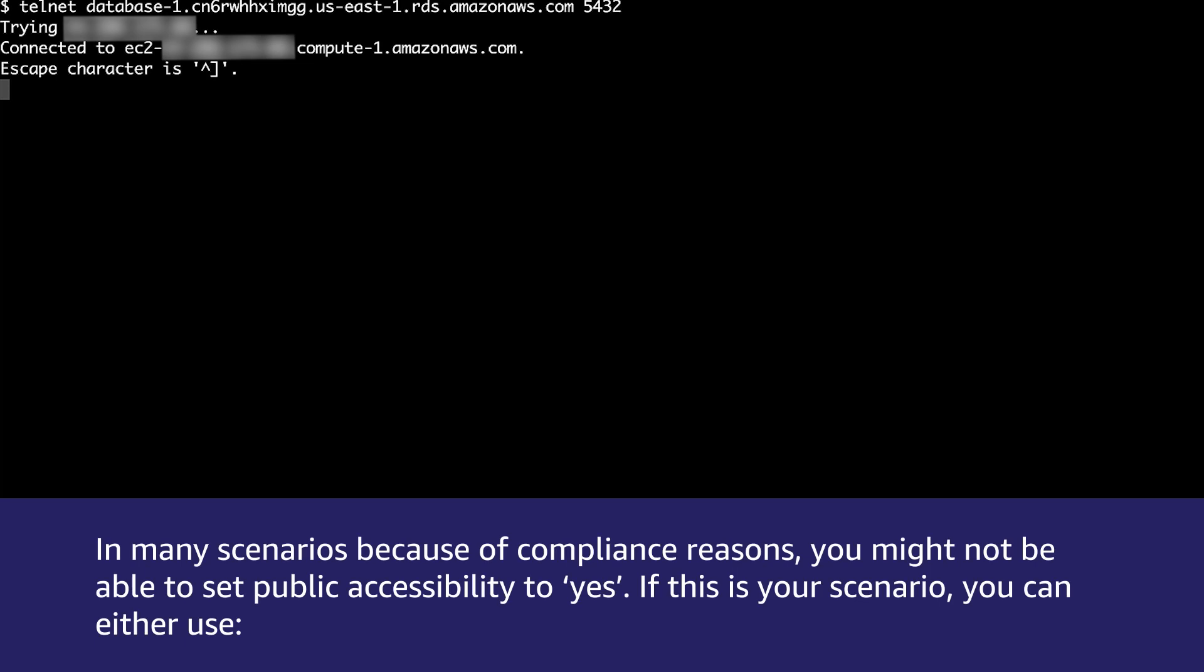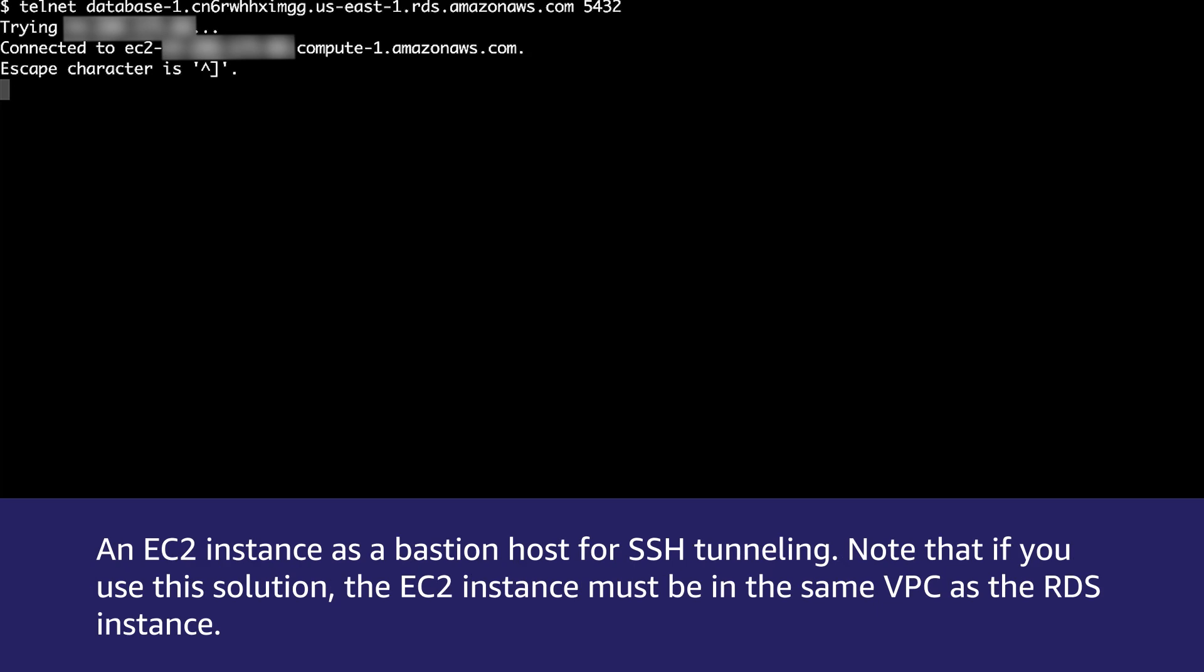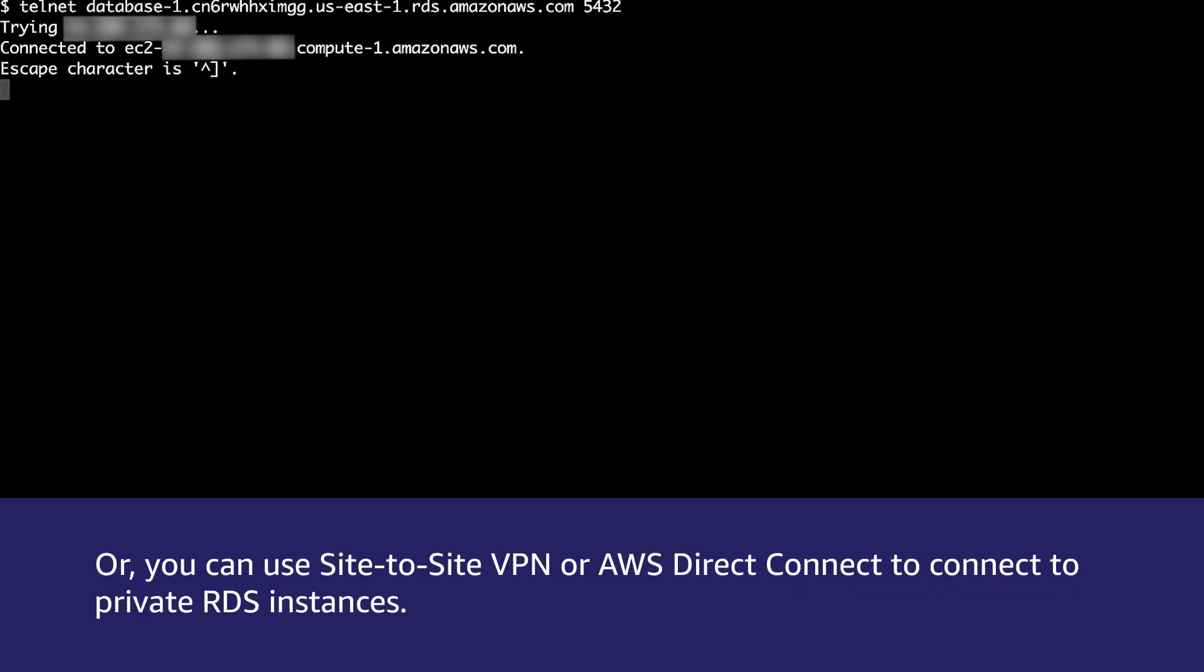In many scenarios, because of compliance reasons, you might not be able to set public accessibility to yes. If this is your scenario, you can either use an EC2 instance as a bastion host for SSH tunneling. Note that if you use this solution, the EC2 instance must be in the same VPC as the RDS instance. Or you can use Site-to-Site VPN or AWS Direct Connect to connect to private RDS instances.